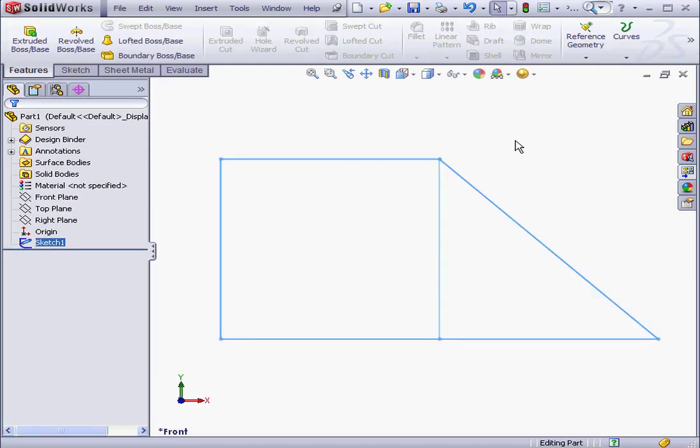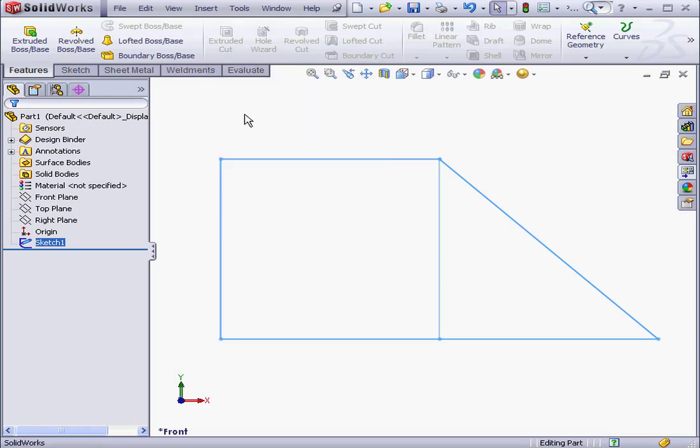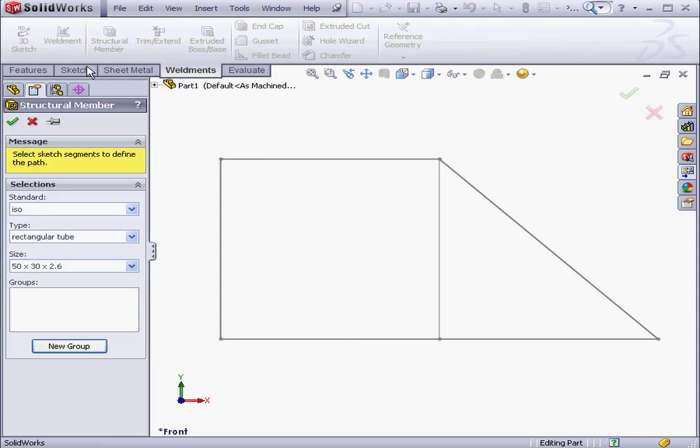And we'll bring in the weldment toolbar. Let's right-click on any of the tabs and then select weldments. The new tab appears. Let's click on it to activate it and then activate the Structural Member tool. A structural member is the basic building unit of a weldment in SolidWorks.